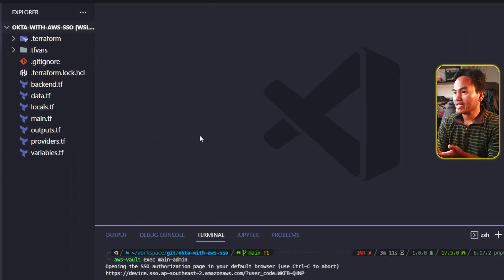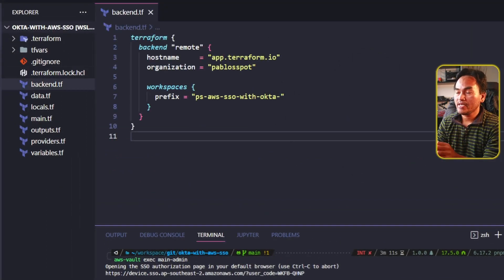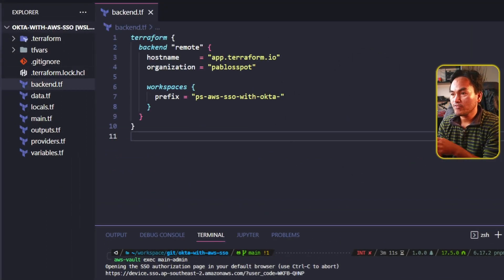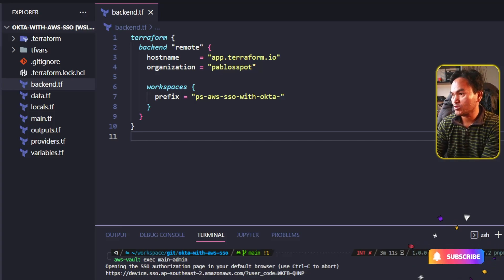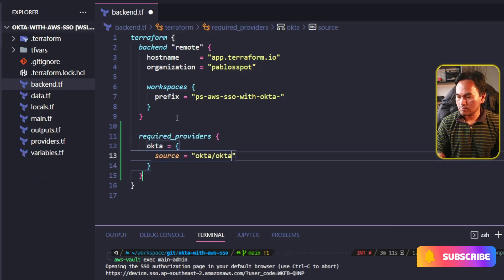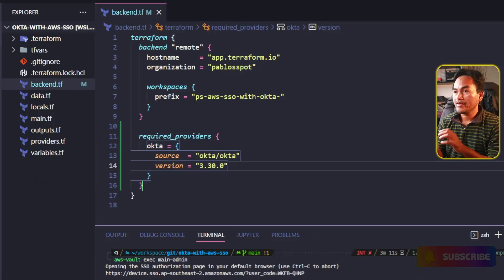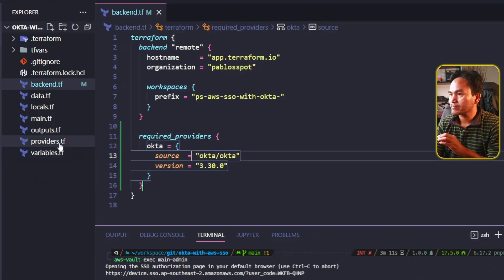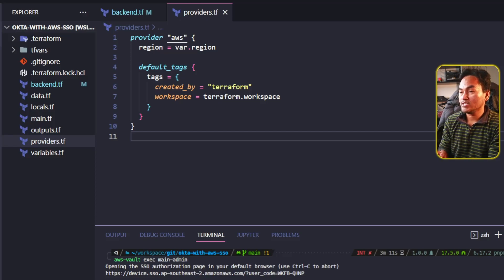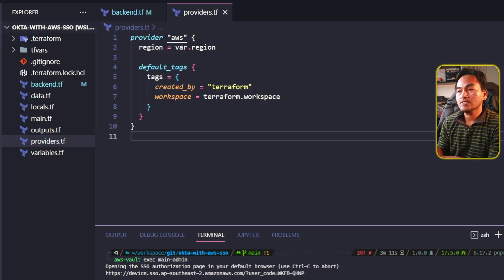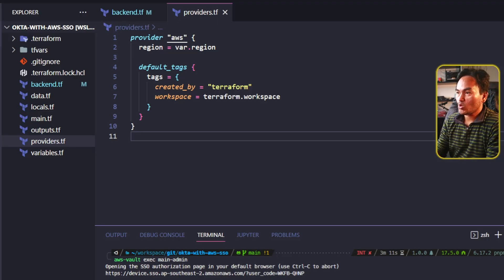On my backend.tf, I need to add a required providers block that will instruct Terraform to load the Okta provider on my infrastructure context. And then on my providers.tf, I will configure a new provider block for Okta and use the values I stored in my Parameter Store in AWS. This is what's going to initialize the API integration with Okta.